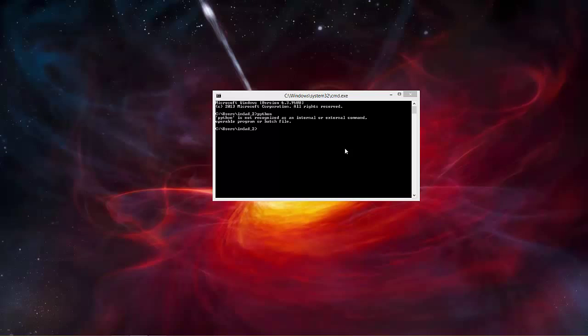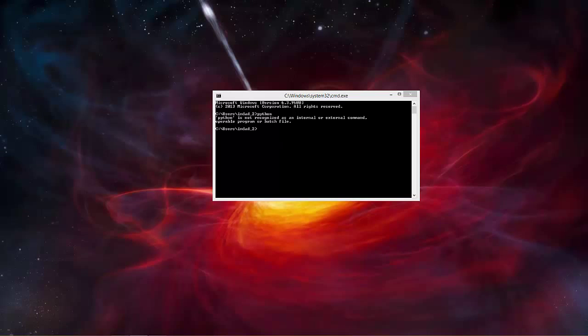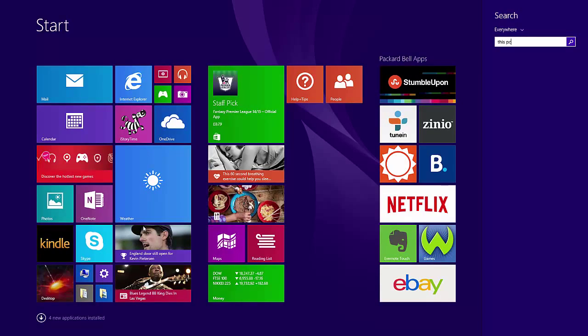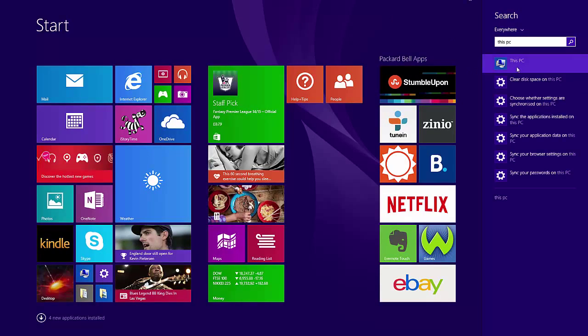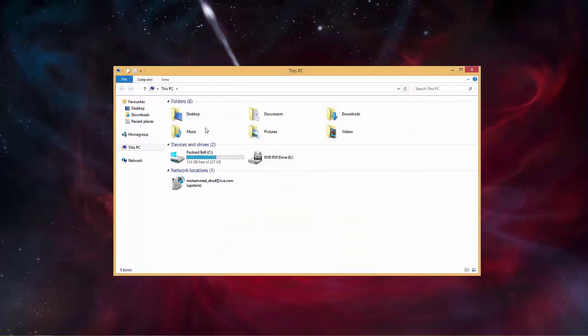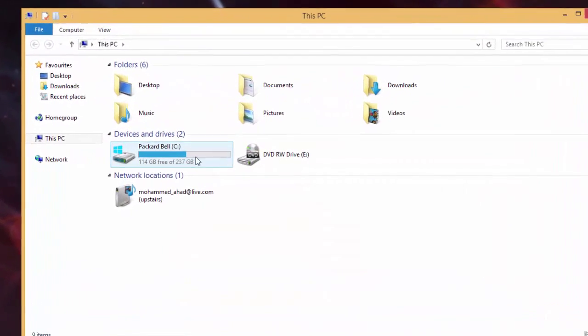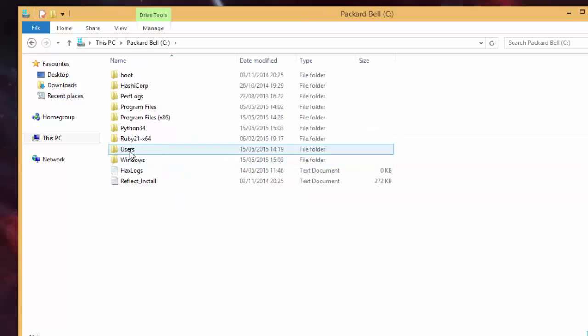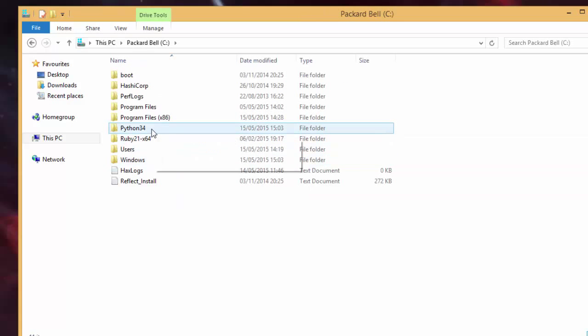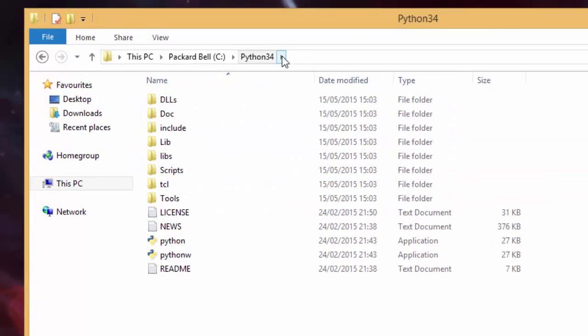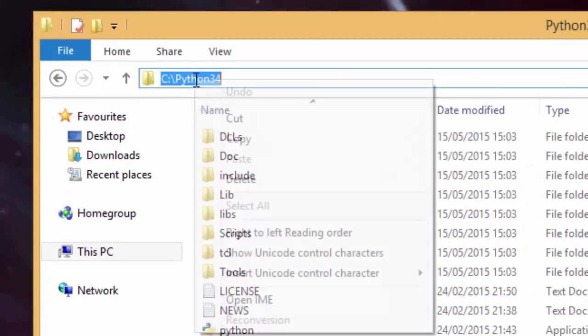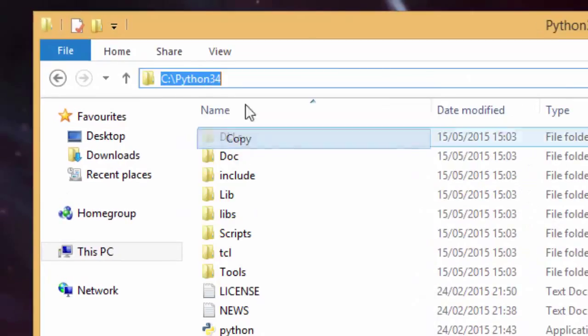To do that we need to go to This PC. Just click the Windows button and type in This PC. Then click onto the C drive or your main drive where Windows is installed. Here you will see the Python folder. Double click onto that and then click in the address bar, right click and copy.